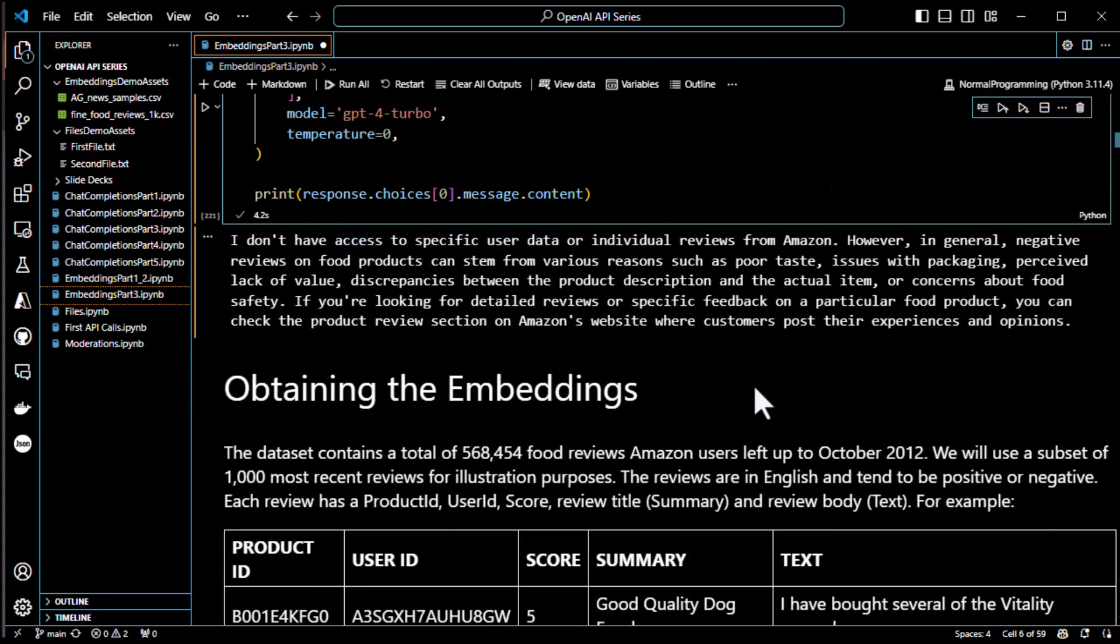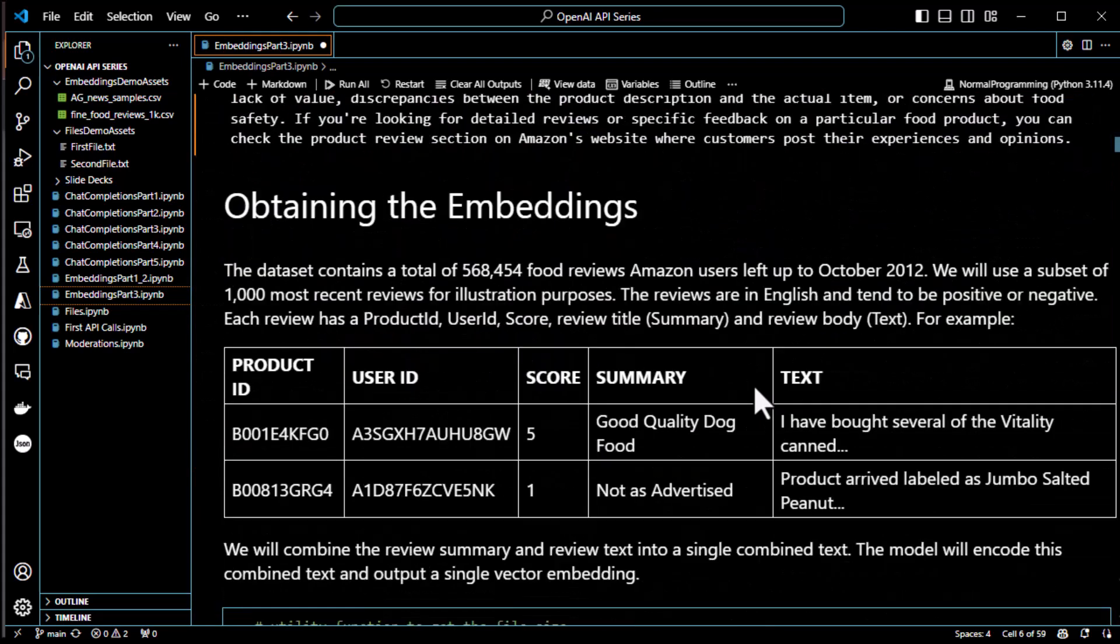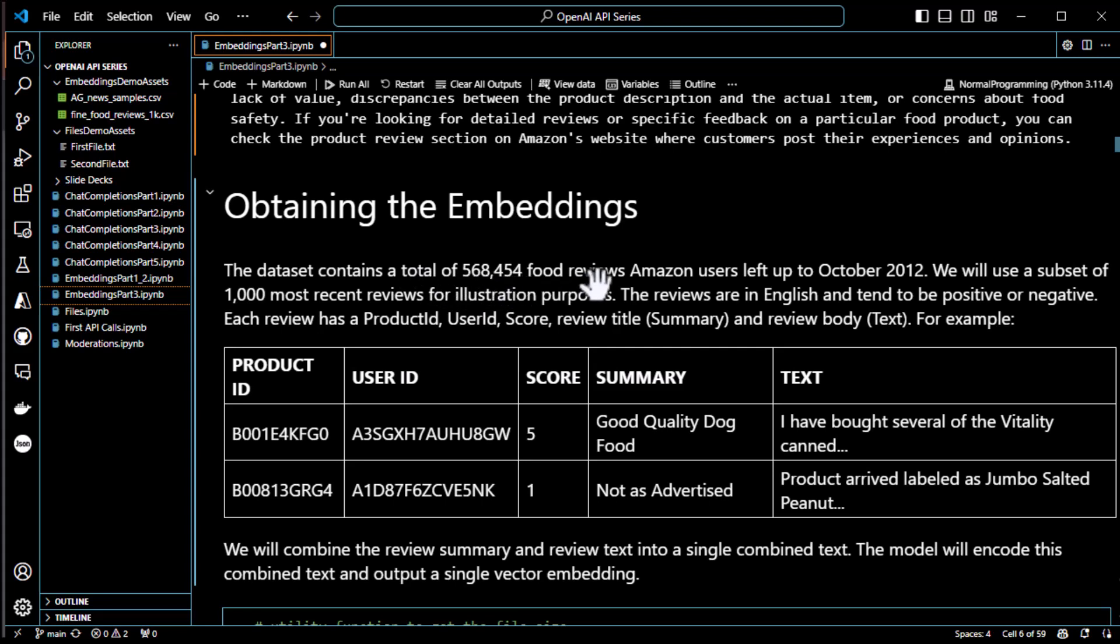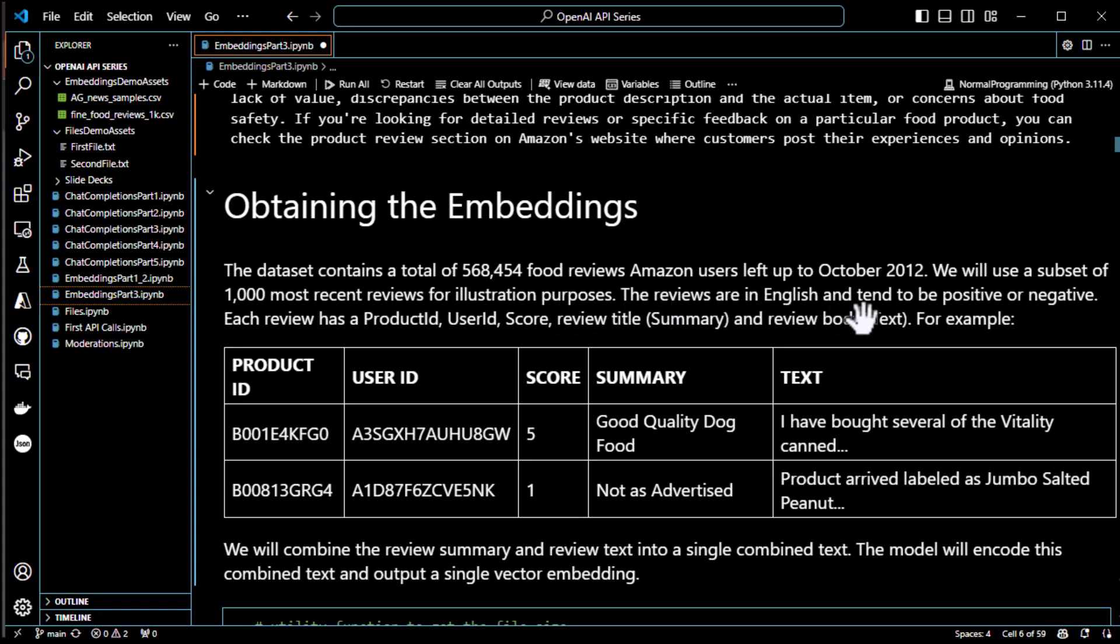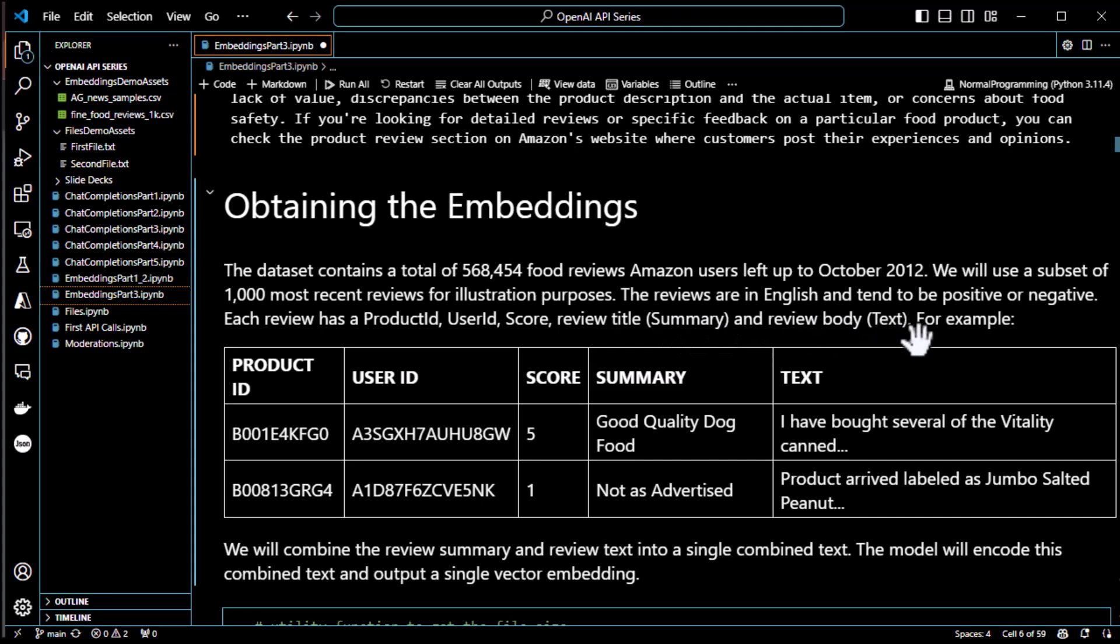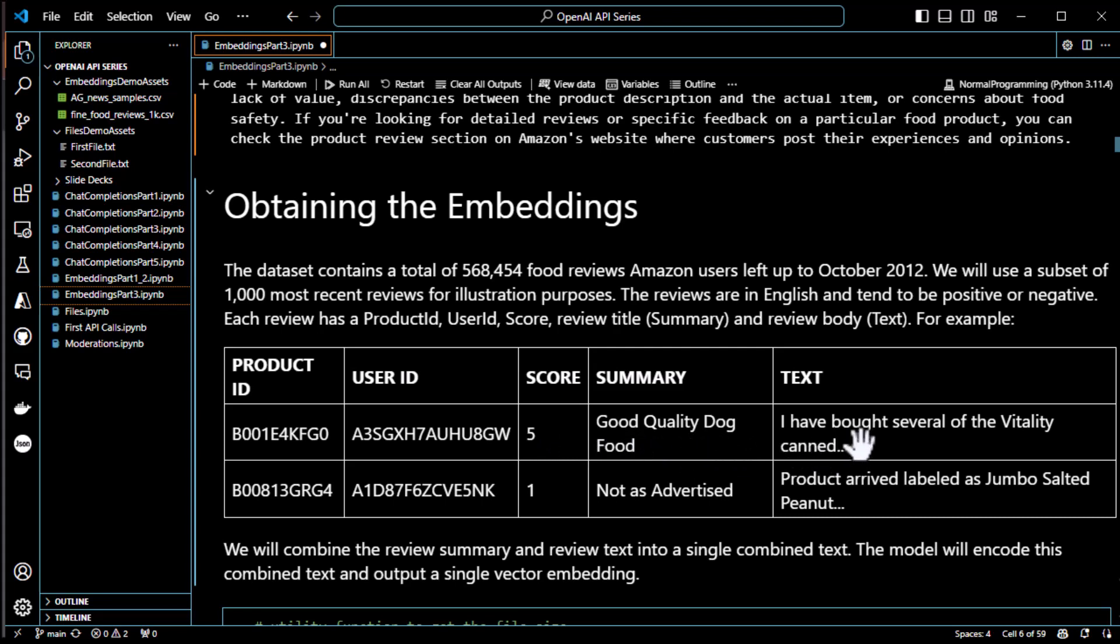So now we're going to go through giving it the data. The data set normally contains a total of 500,000 food reviews. Amazon users left up to October 2012. We're going to use a subset of 1,000, most recent reviews for illustration purposes. Reviews are in English, tend to be positive or negative. Each review has a product ID, user ID, score, review title, which is known as the summary, and review body, which is known as the text. For example, product ID, user ID, score, which is like the star rating, five stars, one star. Good quality dog food is the title and text. I have bought several of the blah, blah, blah. You get the idea. People leaving reviews.